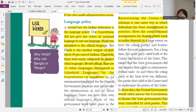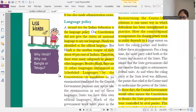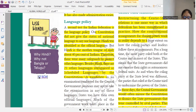Language policy — I have explained this. How many scheduled languages are there? Besides Hindi, there are 21 others, so there are 22 scheduled languages in total, including Hindi.